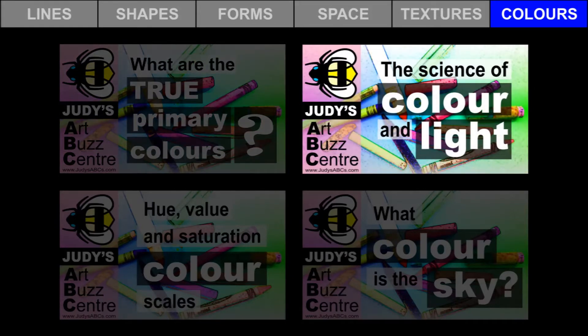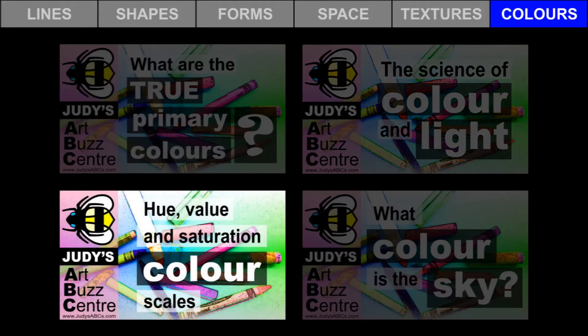This short video is less than four minutes long and aligns with the Ontario science curriculum. Reflected and absorbed colors are explained. The industry standards for CMYK and RGB colors are also explained.